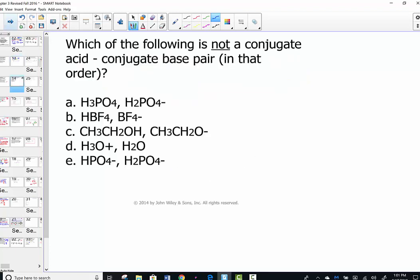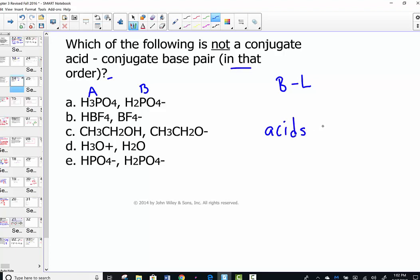This is an acid-base neutralization. Here's a practice question from an old test: which of the following is NOT a conjugate acid–conjugate base pairing, listed in that order? What's written first is the acid and what's written last is the base. Remember this general rule: acids have one more proton than a base. Ask yourself which one has more hydrogen and which has less.